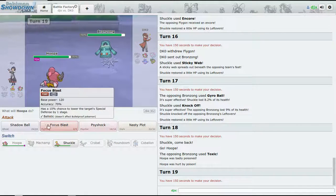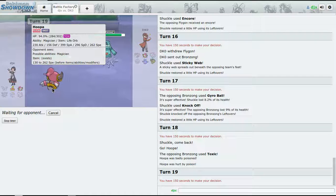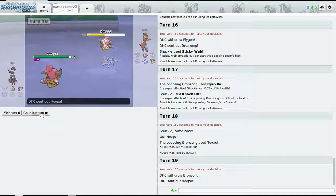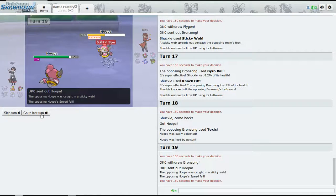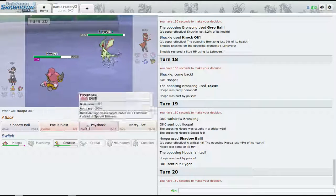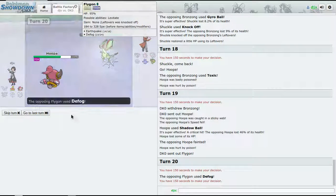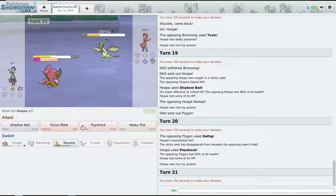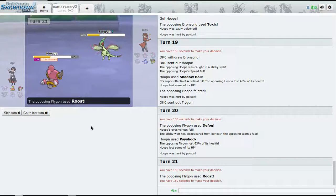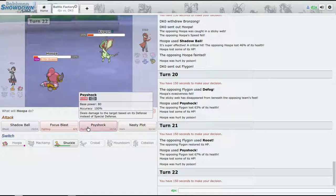So unfortunately, we're going to go for a Nasty Plot, but I can't risk being taken out. All right, he's going to bring in his own Hoopa and that is going down to a Shadow Ball.